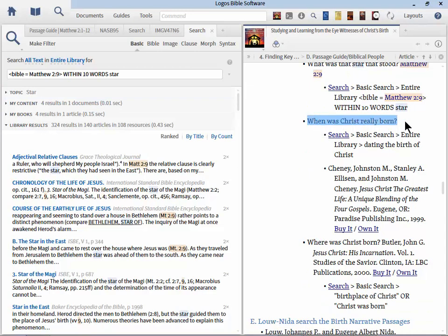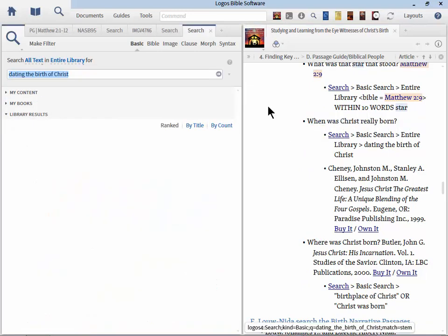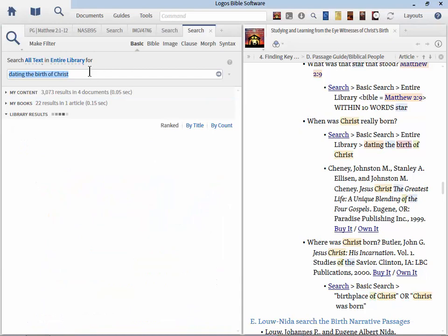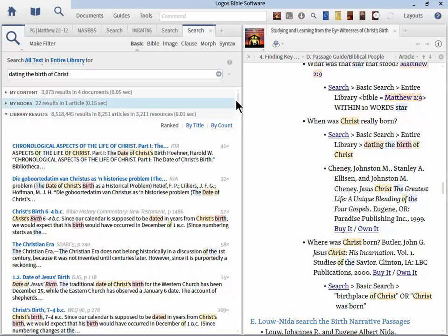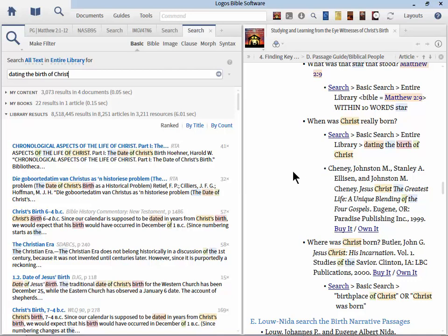What about that star that stood in Matthew 2:9? So here's a search you can run. Less than sign, Bible space equal, Matthew 2 colon 9 within 10 words star. Now when you do a search like this, you want to search your entire library using the basic search engine. This will be very important because now you're searching your whole library for anybody who deals with this particular topic. So this will be very helpful, especially in the commentaries and other specialized resources which will tackle this difficult topic.